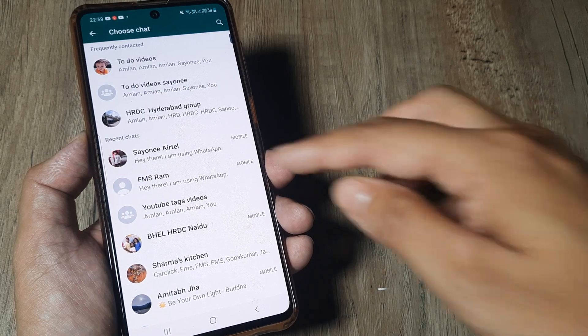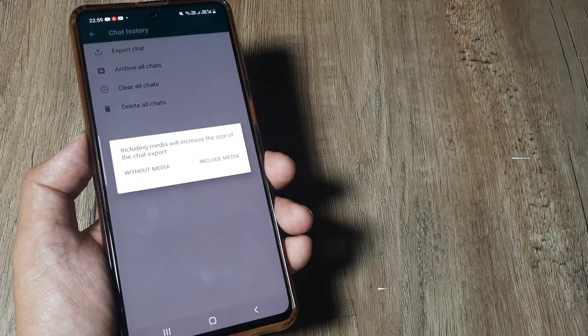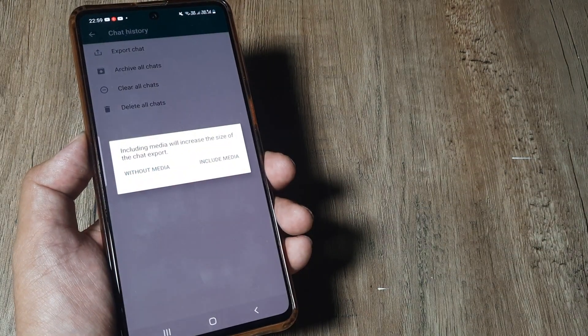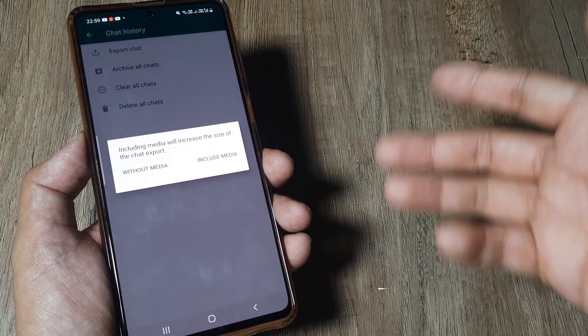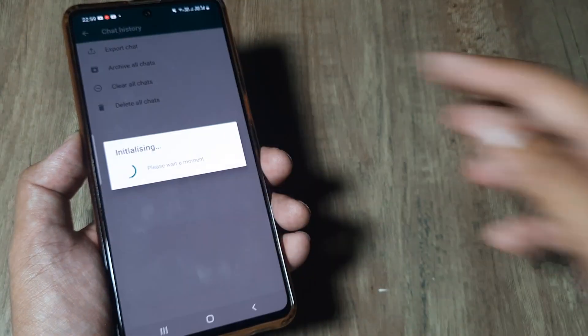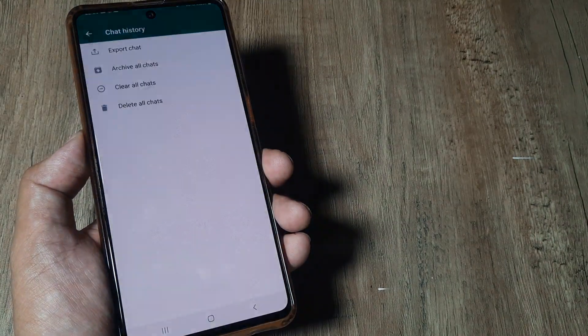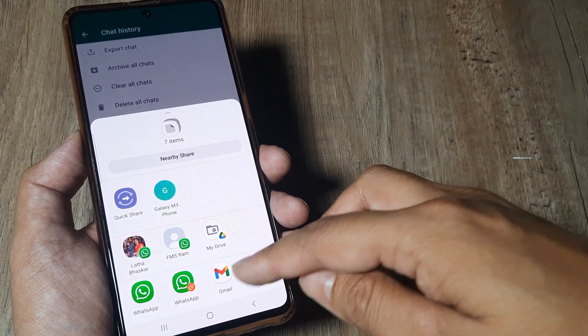Select the particular chat that you want — so select the contact and it will automatically include all chats. Select with media or without media, it's totally your choice. I will select without media, and then you can mail it.